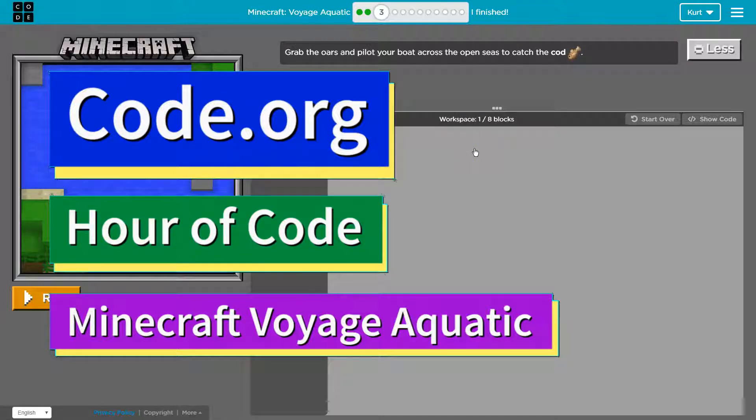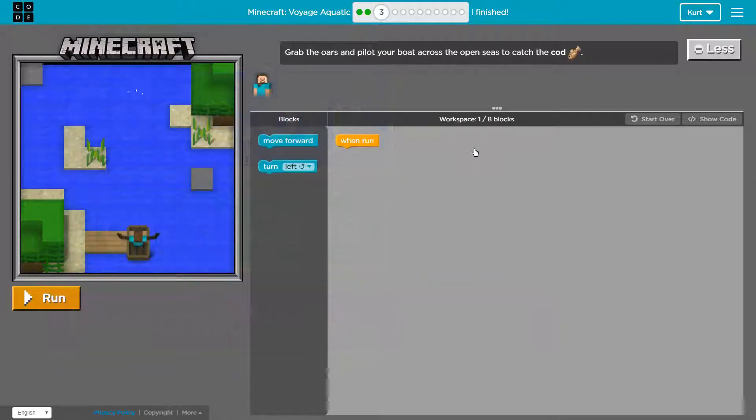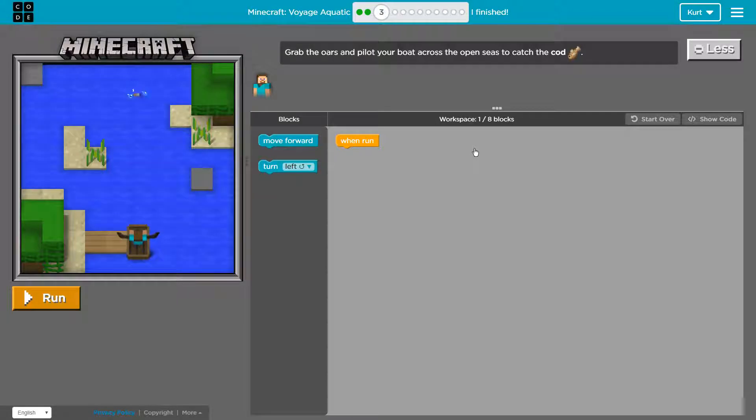This is code.org. I'm currently working on Minecraft Voyage Aquatic and I'm on part three.